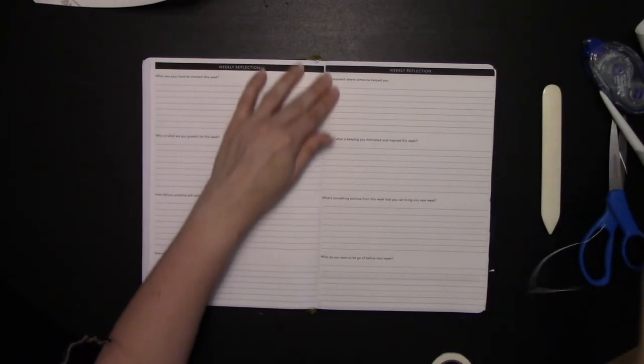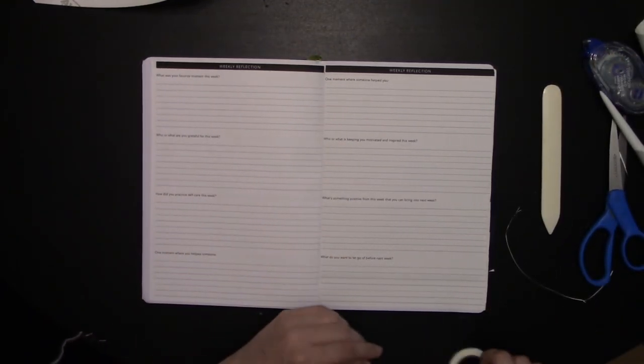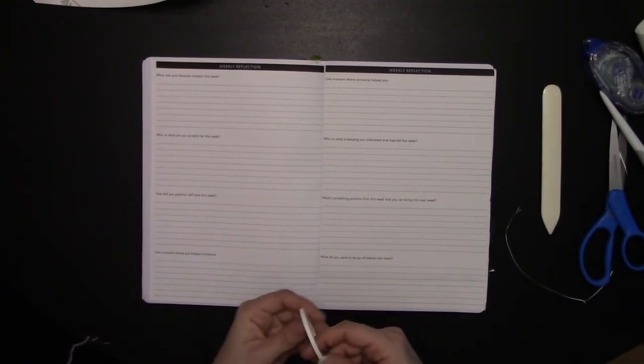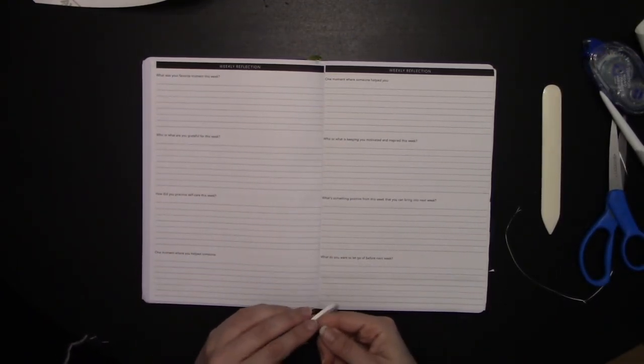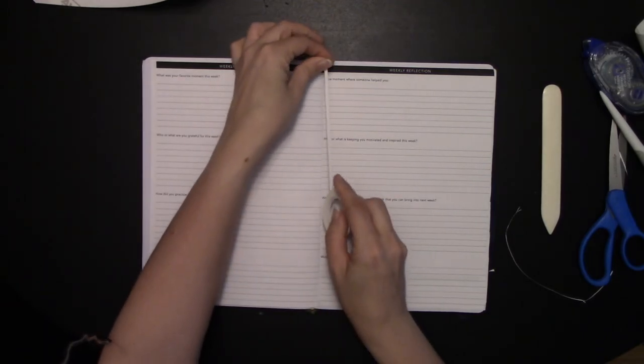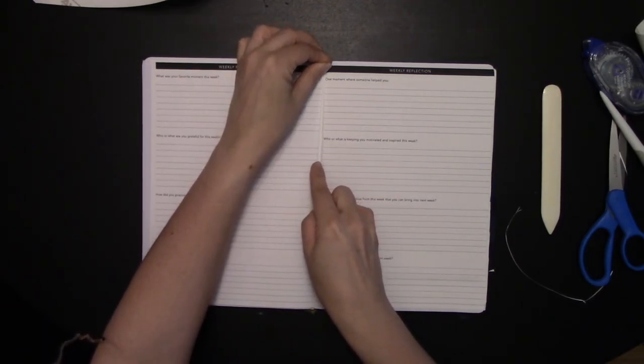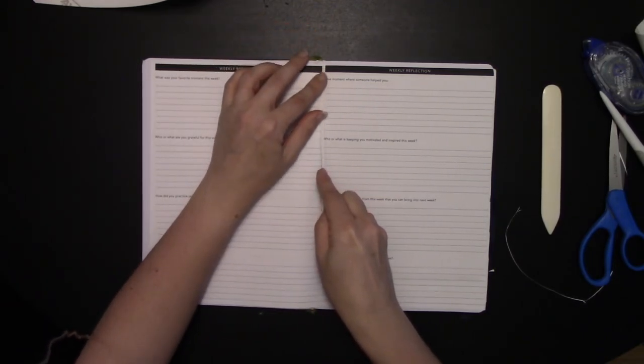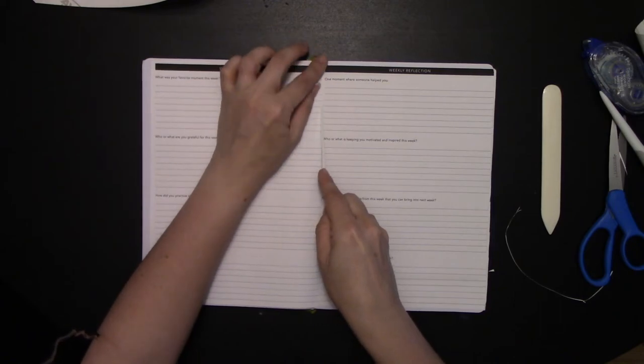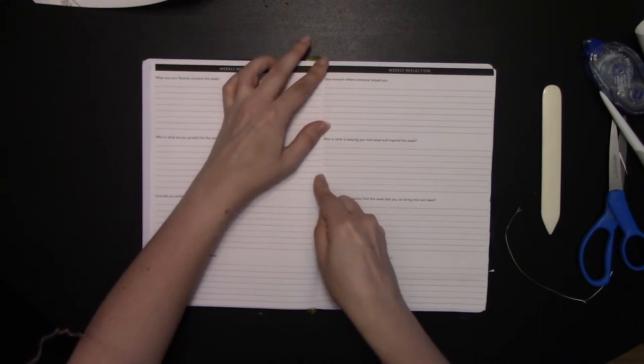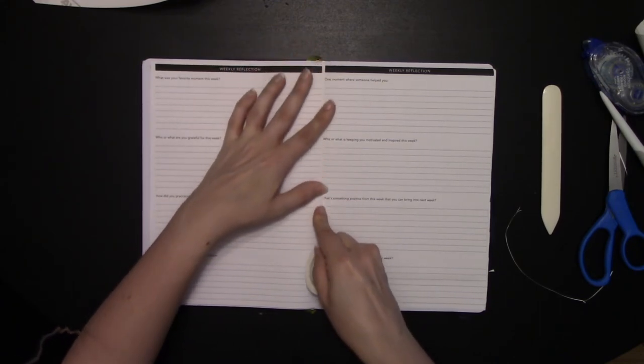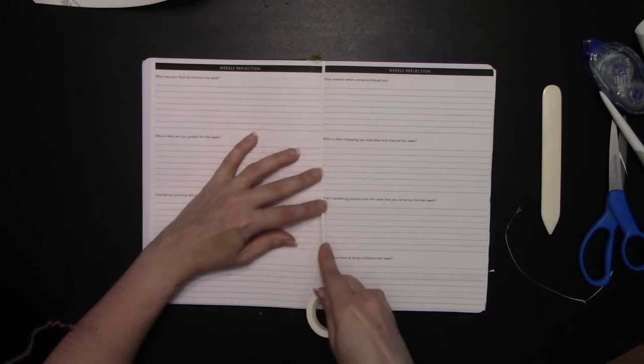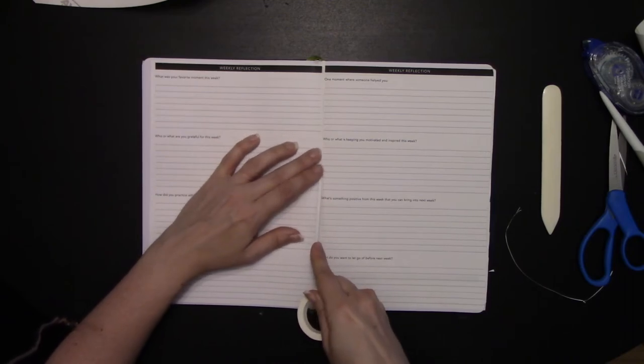So there we go. Once again, if you want to just make sure that seam is extra reinforced, a little bit of whitewashy. Down the seam. Just watch out. Make sure you don't cover up any of your words. Words are important here.